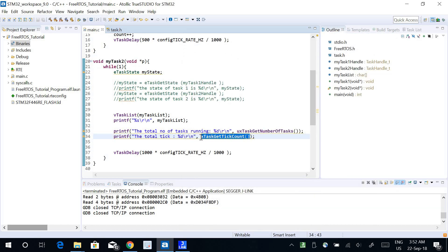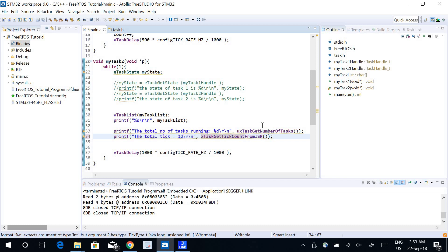You have to be careful when using xTaskGetTickCount inside an ISR, as it may cause problems. If you need to get the total tick count from within an ISR, use the variant xTaskGetTickCountFromISR instead. So the rule is: inside a thread use xTaskGetTickCount, and inside an ISR use xTaskGetTickCountFromISR.